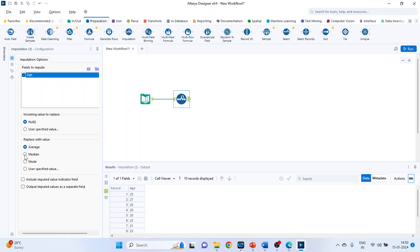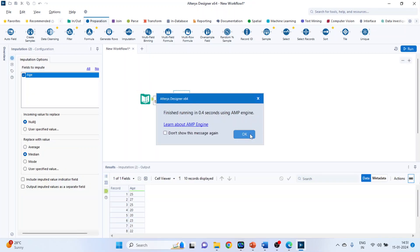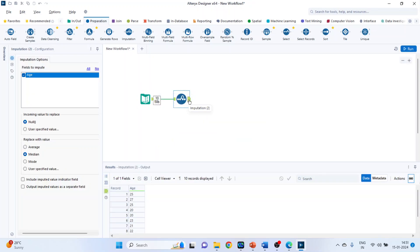If you want to replace it with median, run it. Again, click on the green tab. The replacement will be done with the median.